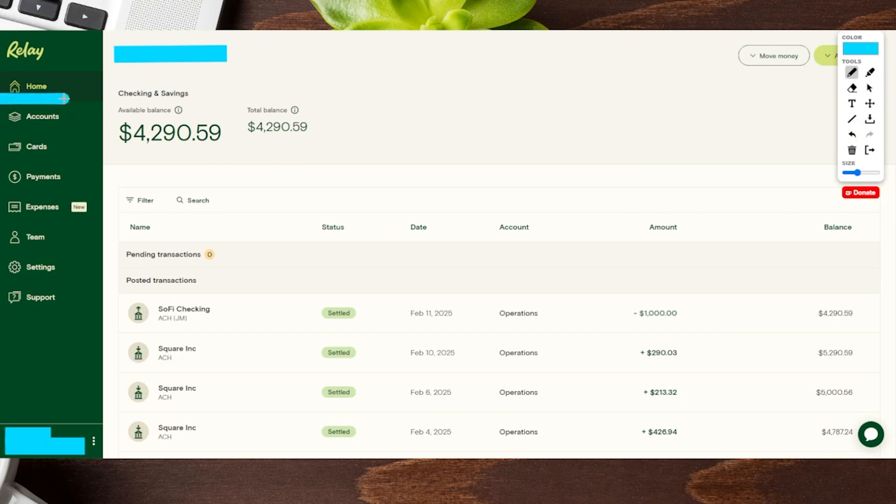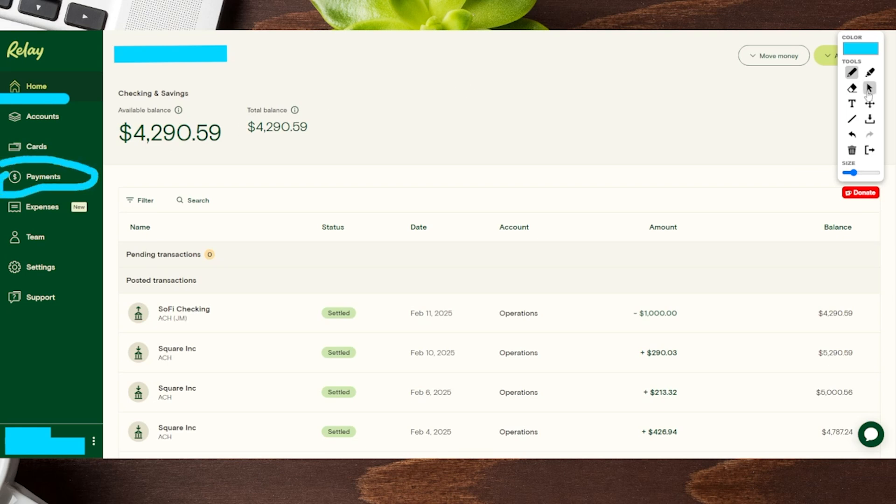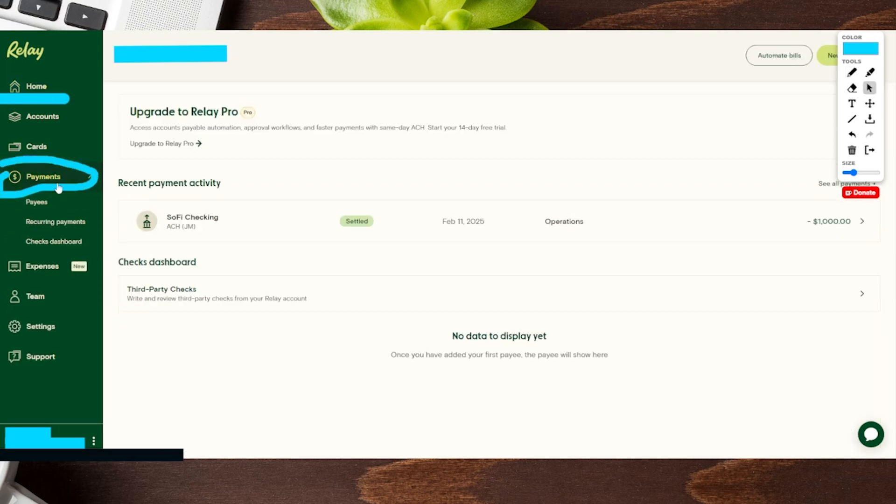So we're currently on our Relay homepage. You can see on the top left hand side it says home. What we want to do is go over to our payments tab right over here. Let's go ahead and click on this. That's going to take us to payments.